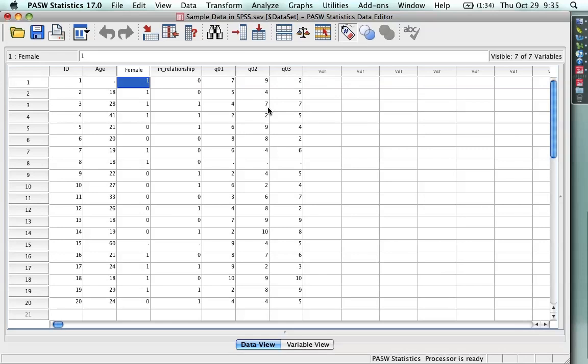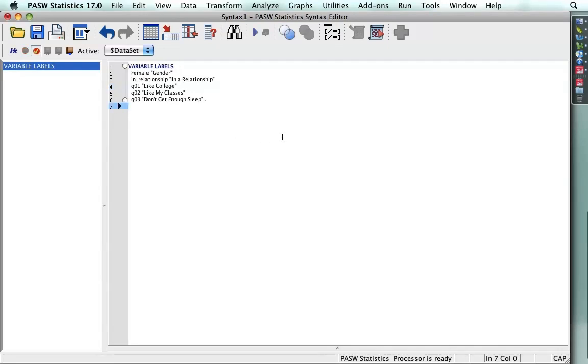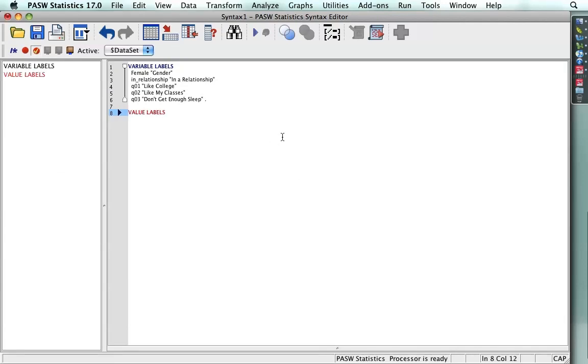Now, as far as the actual numbers, for instance, in female the zeros and ones and in relationship the zeros and ones, I need to indicate what those mean. Those are the values of the variable. And so I'm going to go back to the syntax and I'm going to do another command that's called value labels. And in this case, what I do is I type the name of the variable, female.